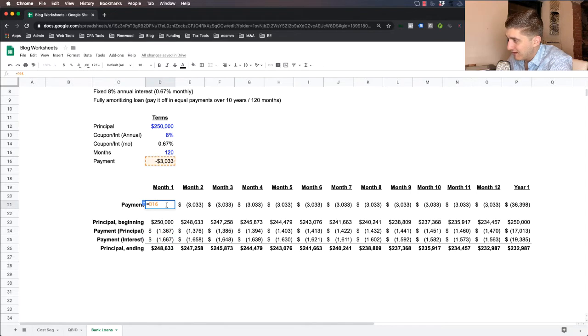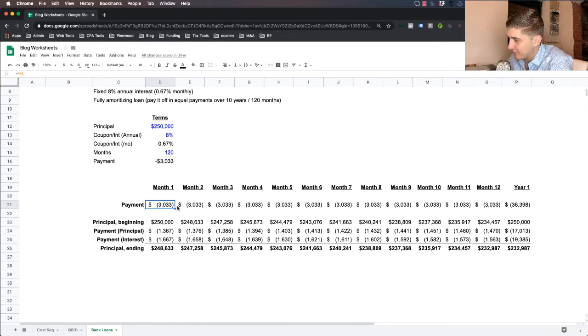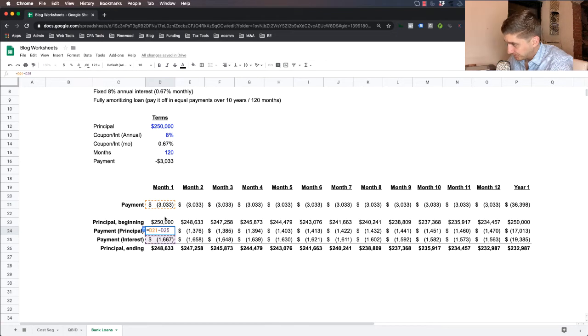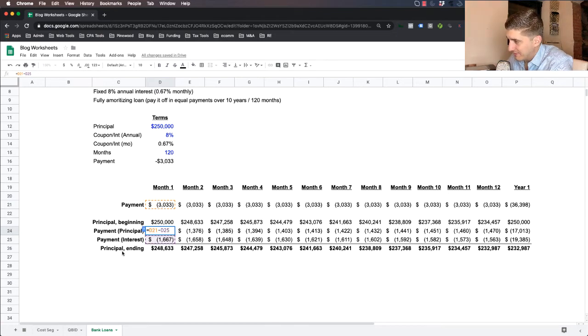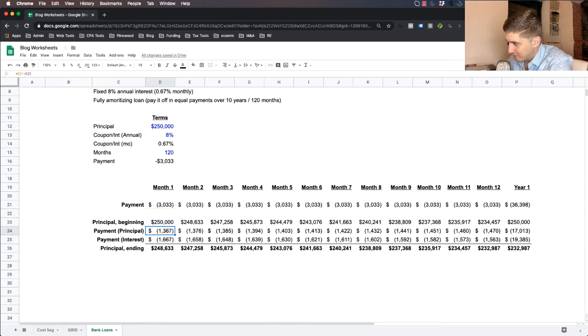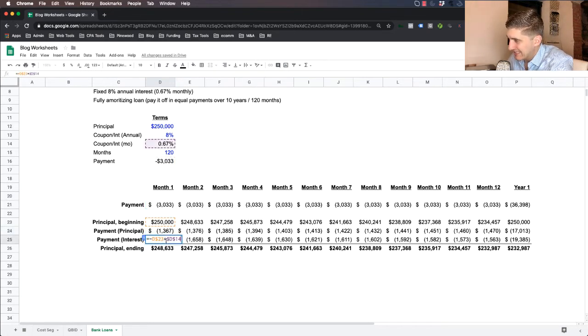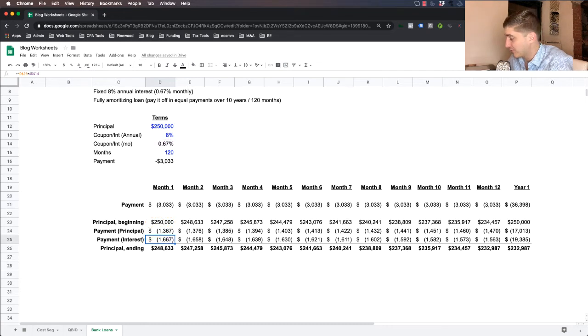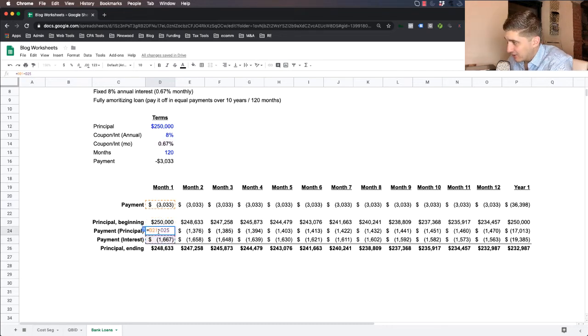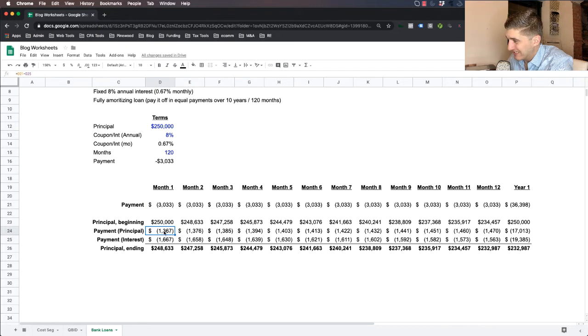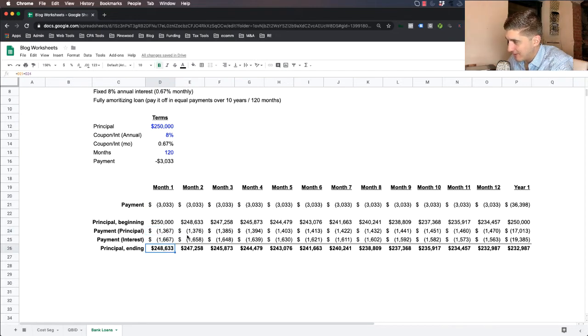And we flip the sign negative so that you can see it's a negative cash outflow. And so your monthly interest payment this month is $1,667. Now, if your monthly fixed total payment's $3,033, we simply take the difference between your monthly payment and your interest payment, and that's your reduction of principal. So of your $3,033 monthly payment in month one, $1,667 is interest, which the bank receives essentially as income, and you reduce the amount of your loan by $1,367.